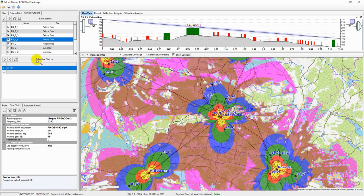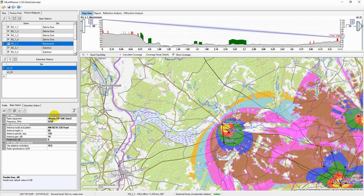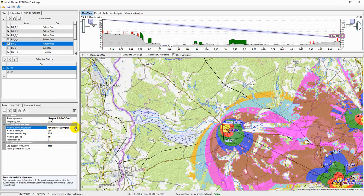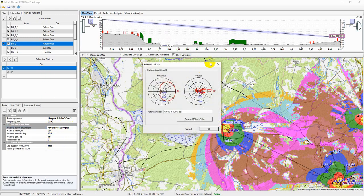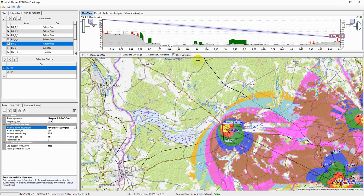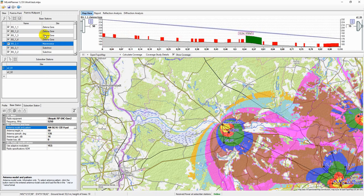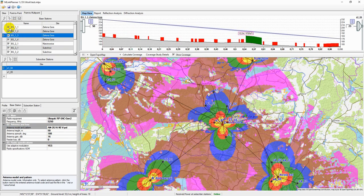Before starting a Coverage area study, you must first specify the parameters of the base stations that are to be involved in the study, and set those base stations to active.